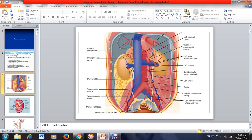Inside the kidney, we have two major vessels. This is the abdominal aorta, from which the left and right renal arteries originate. As you can see, the right renal artery is longer than the left one.